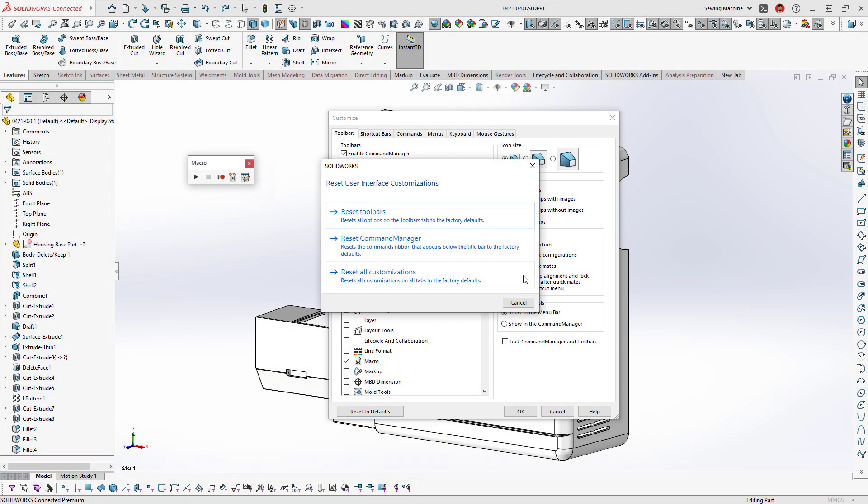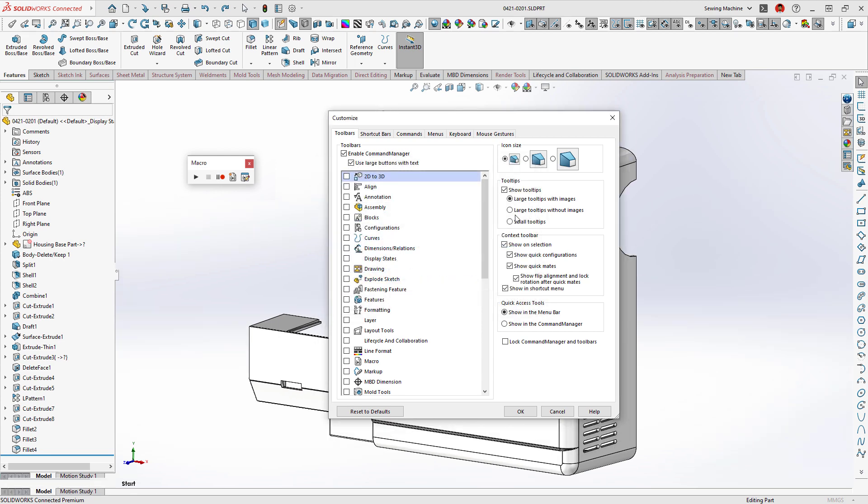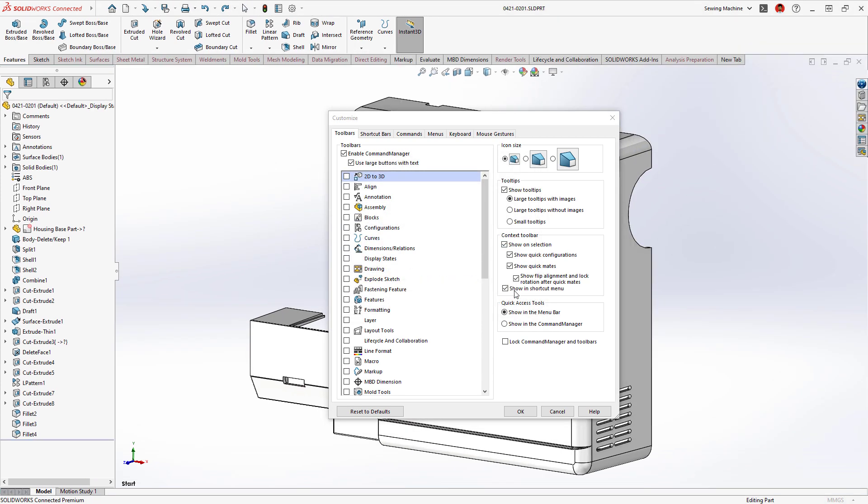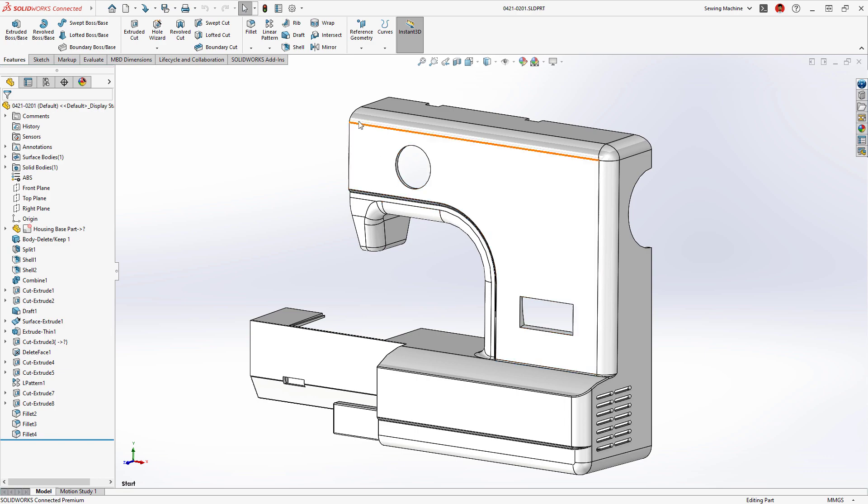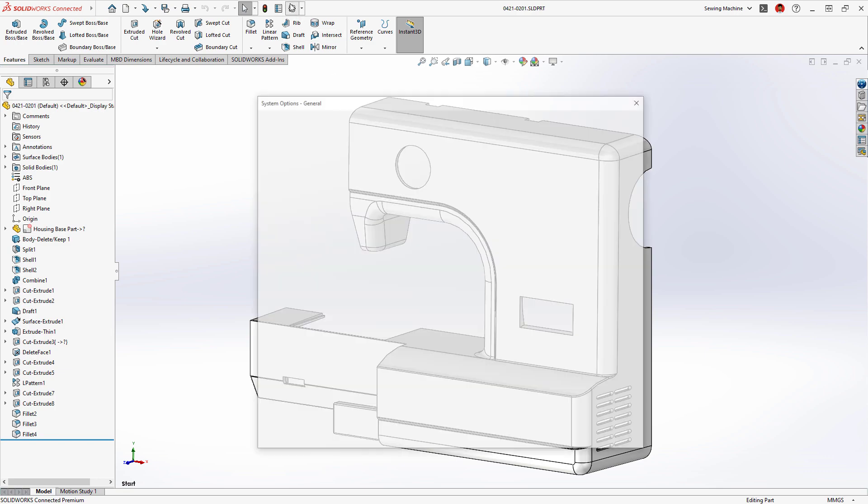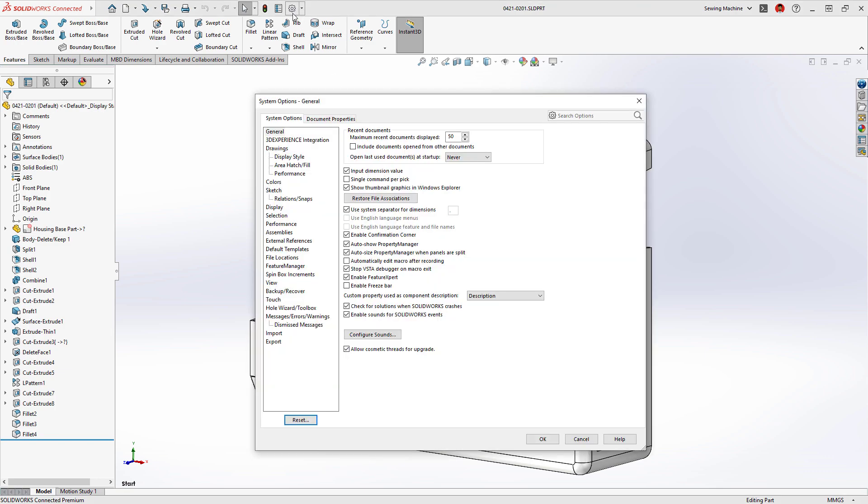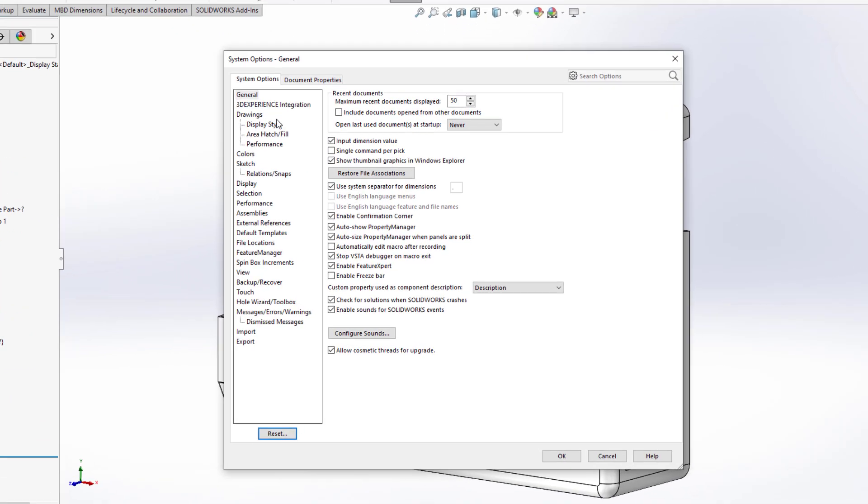And of course, we have to talk about performance. The Render System released in 2019 to improve frame rates during pan, zoom, and rotate has been dramatically optimized.